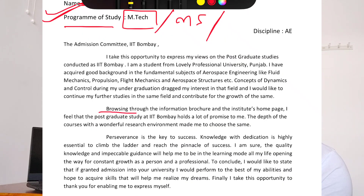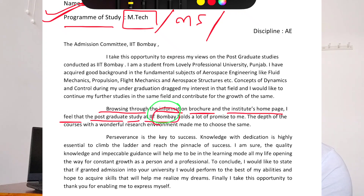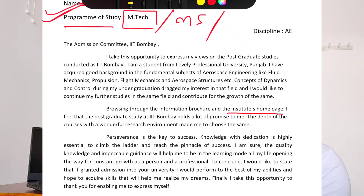Then you write: 'Browsing through the institute's home page, I feel that the post-graduate study at IIT Bombay holds a lot of promise to me.' This means you have visited the IIT Bombay website, gone through all the subjects, professors, and curriculum, and you show that after getting your GATE rank you developed interest in a particular domain and want to convince the admission committee of your interest in joining that particular IIT.